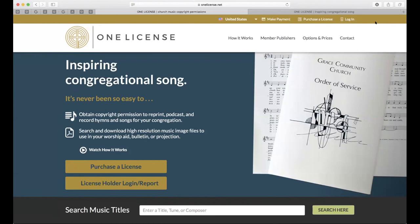Questions will be answered in the middle and at the end of the call. Note that if your question is too specific to your organization, we'll respond via email within one business day. Our online ticketing system is the best and fastest way to get a hold of the License Holder Support Team. We'll certainly be keeping an eye on those over the course of the next 50 minutes or so, and in the middle and at the end of the call is when we'll be taking those questions.